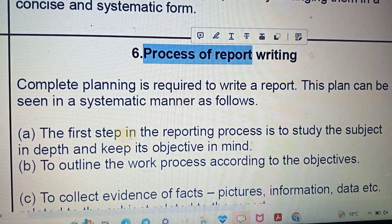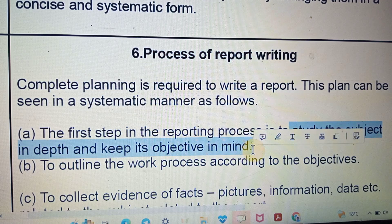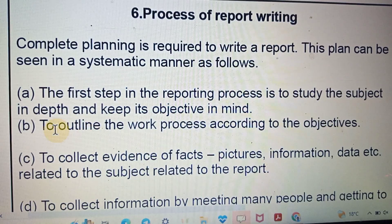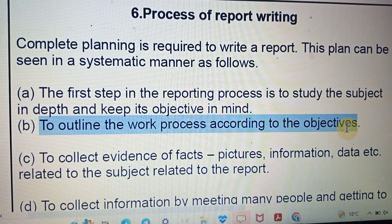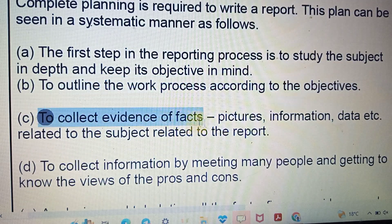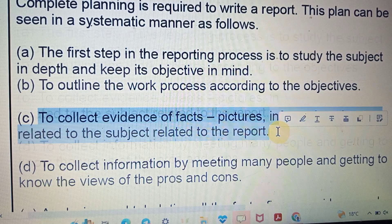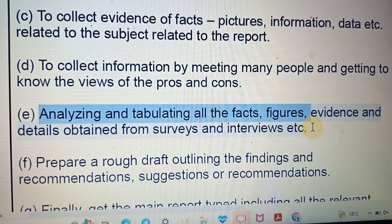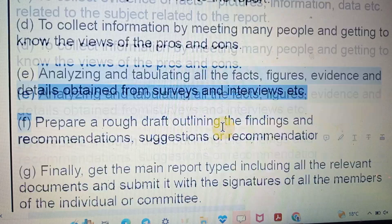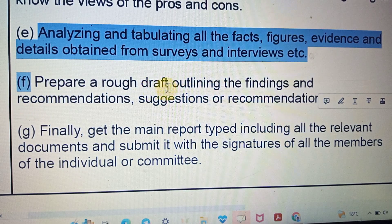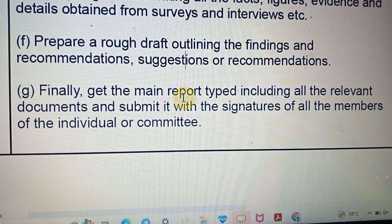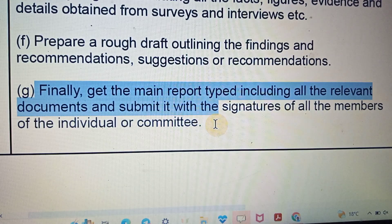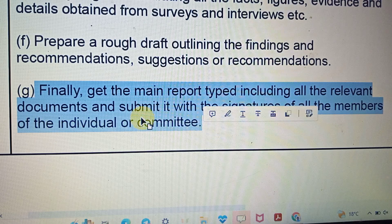Now, how to write a report — what steps should be followed? The first step in the reporting process is to study the subject deeply and keep the objective in mind. Second, outline the work process according to the objective. Third, collect evidence, pictures, information, and data related to the subject. Fourth, collect information by meeting many people and gathering views. Fifth, analyze and tabulate facts, figures, evidence, surveys, and interviews. Sixth, prepare a rough draft outlining findings, recommendations, and suggestions. Finally, compile the main matter including relevant documents and submit with the signature of all members.